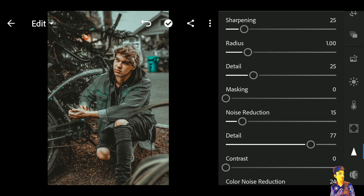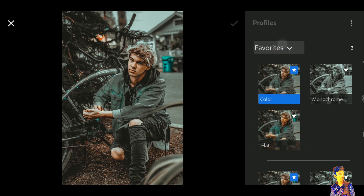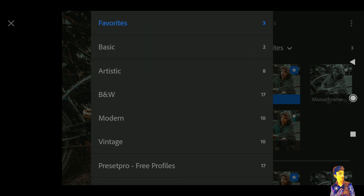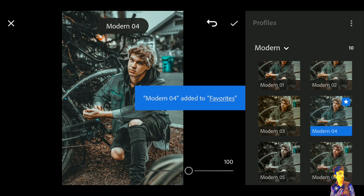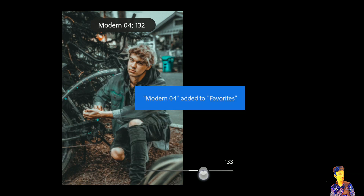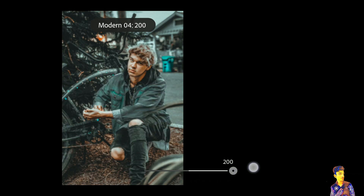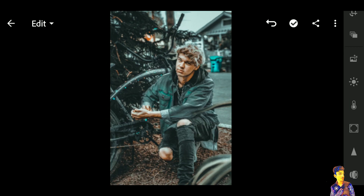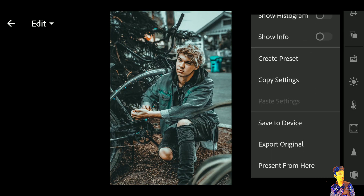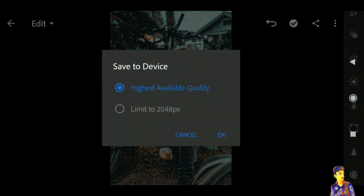Everything is done. Go to Profiles, click on the Modern profile, and select Modern 4. Increase its intensity to 200, then click Done. You can see the effects before and after. Now click the three dots and save your image to the file.